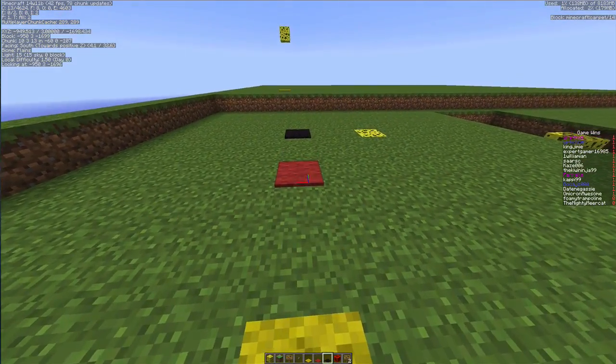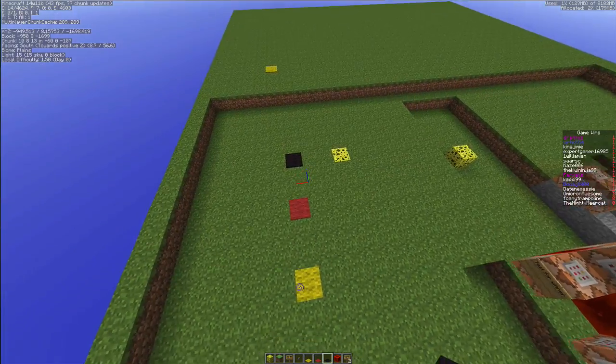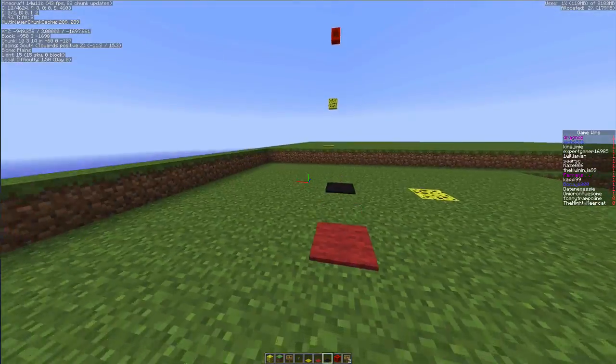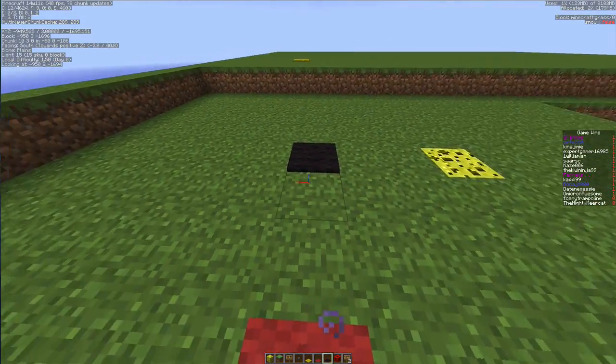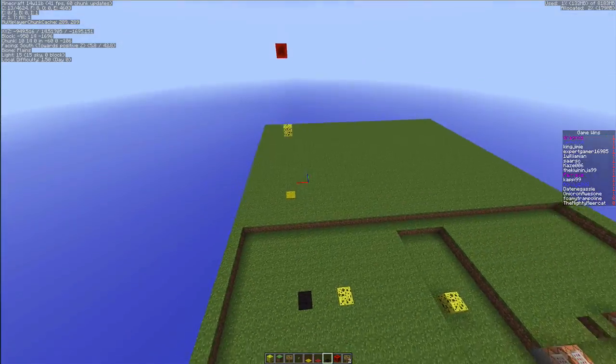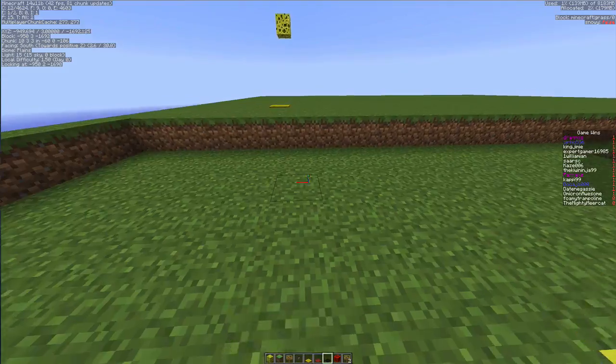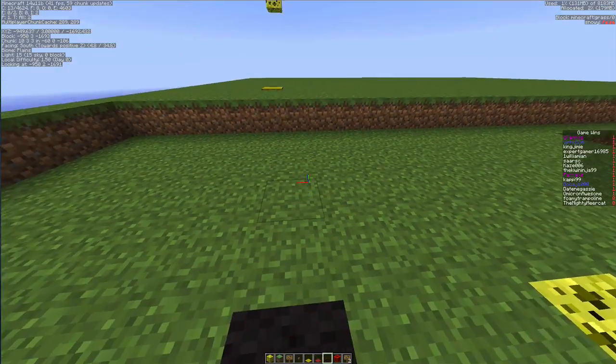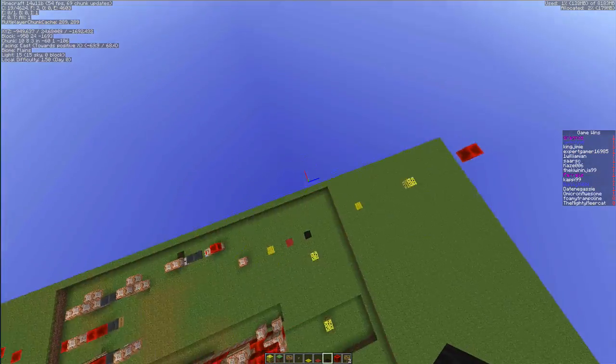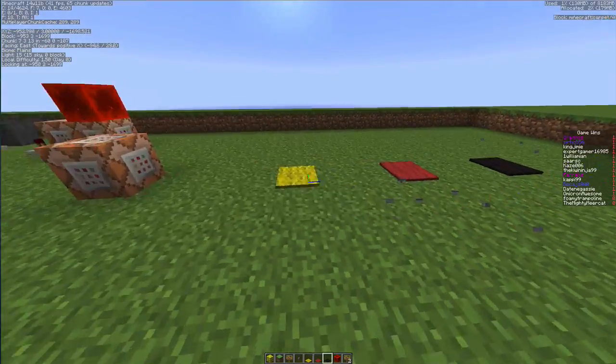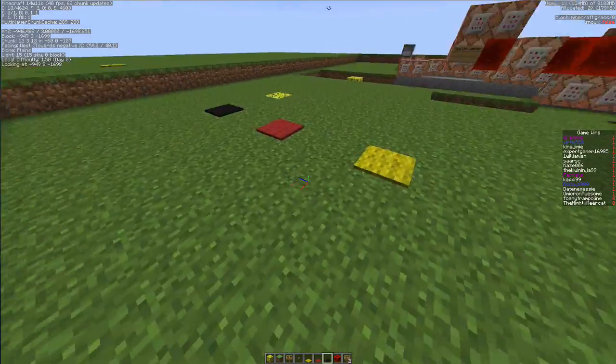So first of all the yellow carpet gives me a five block jump boost. The red carpet gives me a 10 block jump boost, and the black carpet gives me a 20 block jump boost.